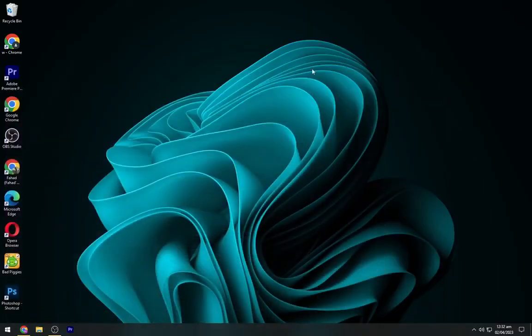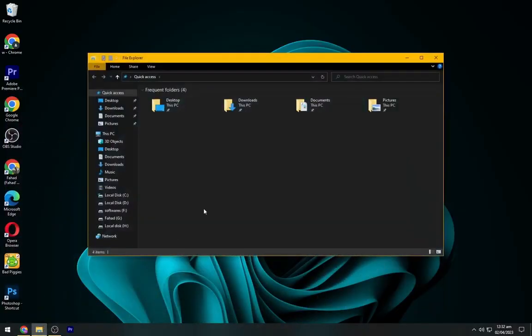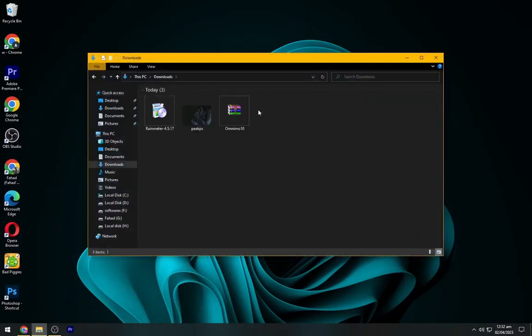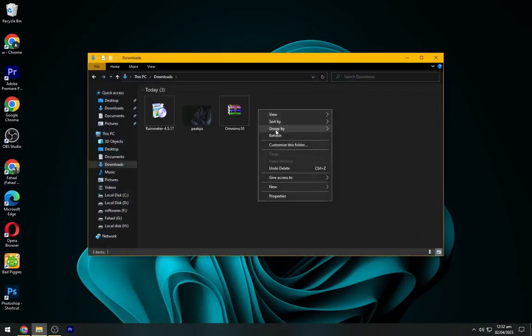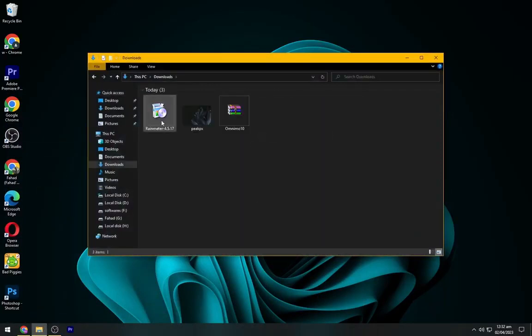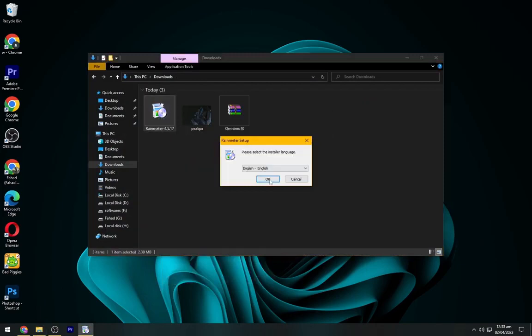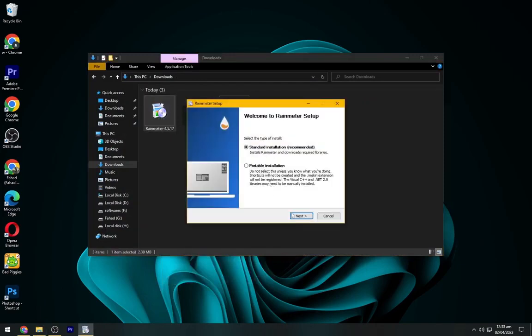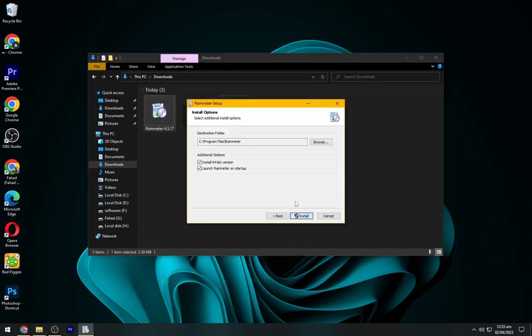After downloading all these files, you have to navigate to the downloads folder. Now install the rain meter as shown.